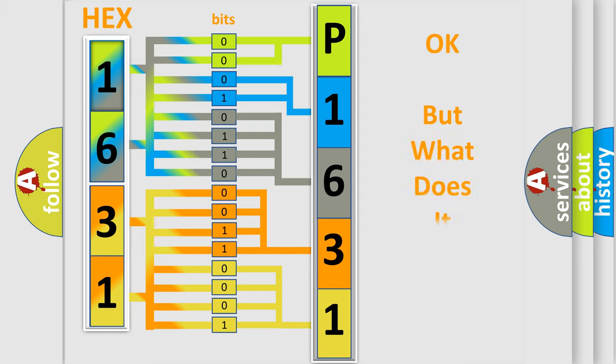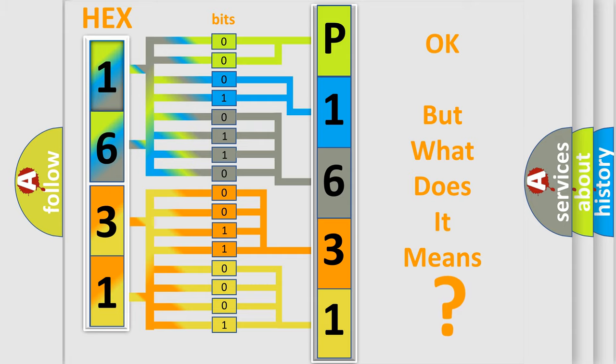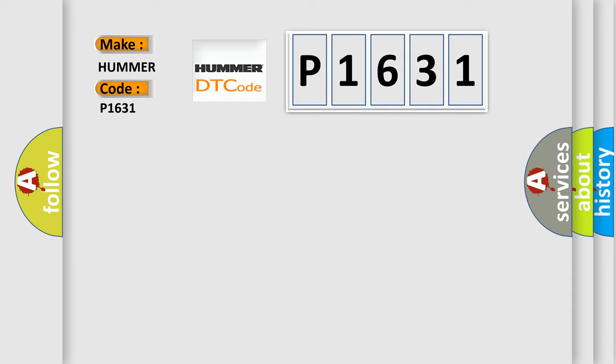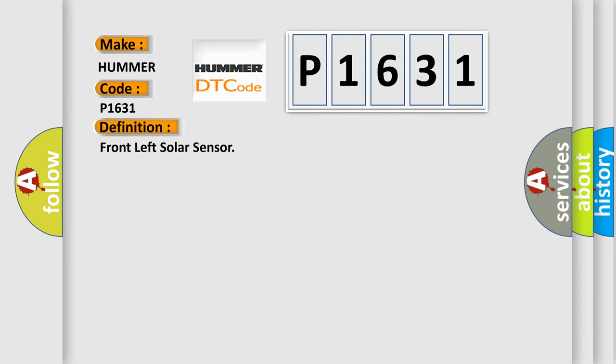We now know in what way the diagnostic tool translates the received information into a more comprehensible format. The number itself does not make sense to us if we cannot assign information about what it actually expresses. So, what does the diagnostic trouble code P1631 interpret specifically for car manufacturers? The basic definition is Front left solar sensor. And now this is a short description of this DTC code.